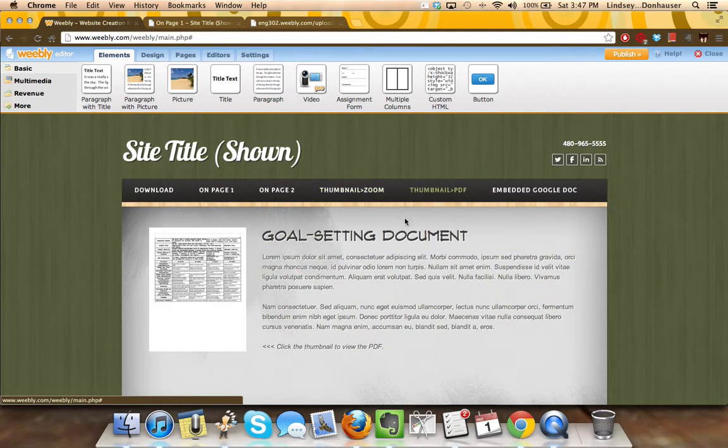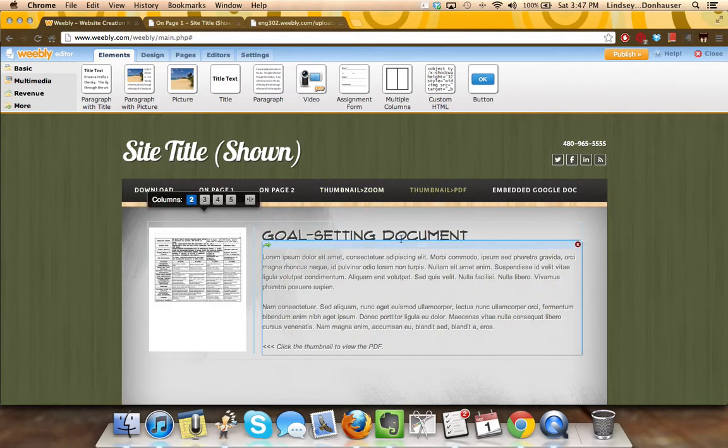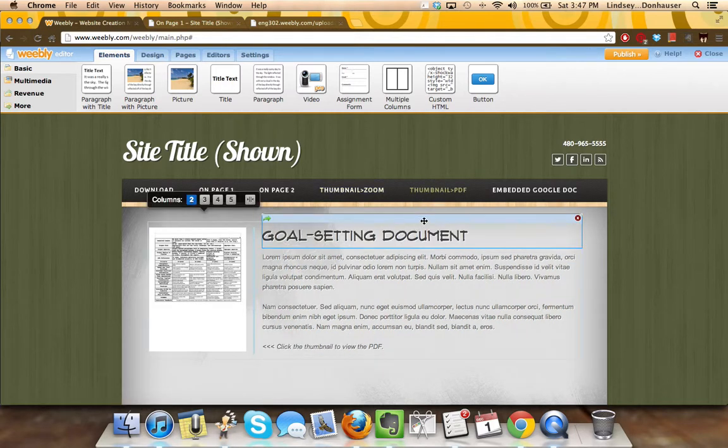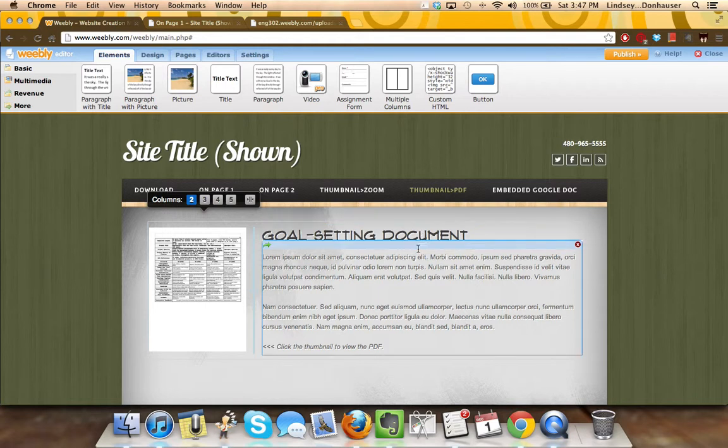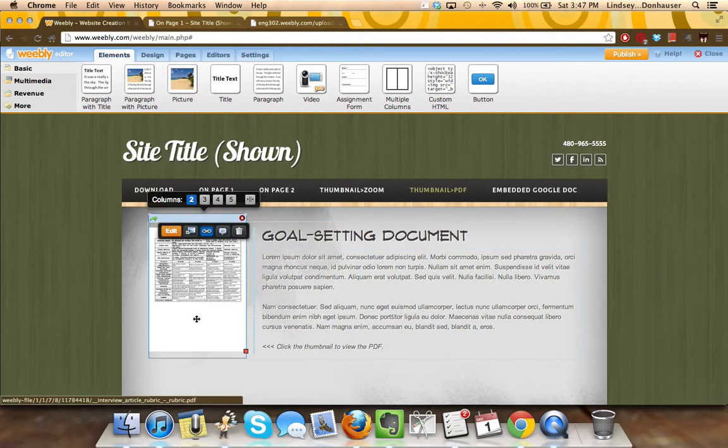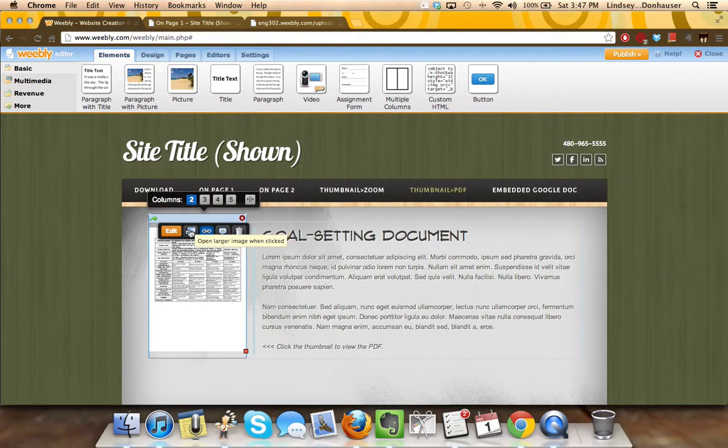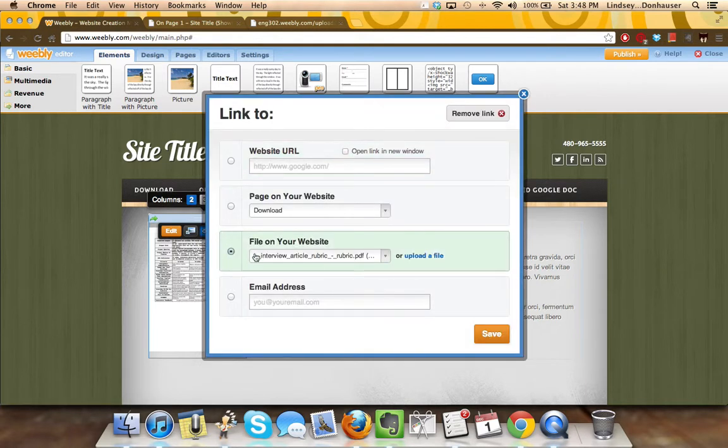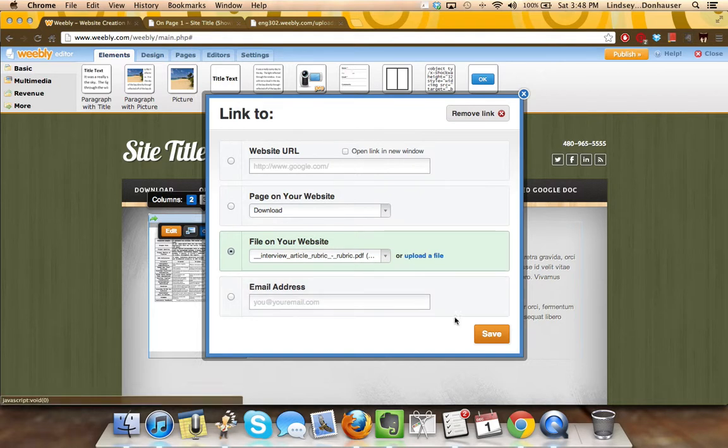For the thumbnail to a PDF, very similar. This time I actually pulled the title into the column because I really liked everything lining up against the image. And then instead of doing the open larger image, I clicked link image and then did the same upload file and chose that.